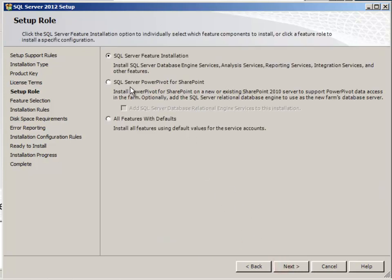This time I will not select the PowerPivot for SharePoint. I'll use the SQL server feature installation.